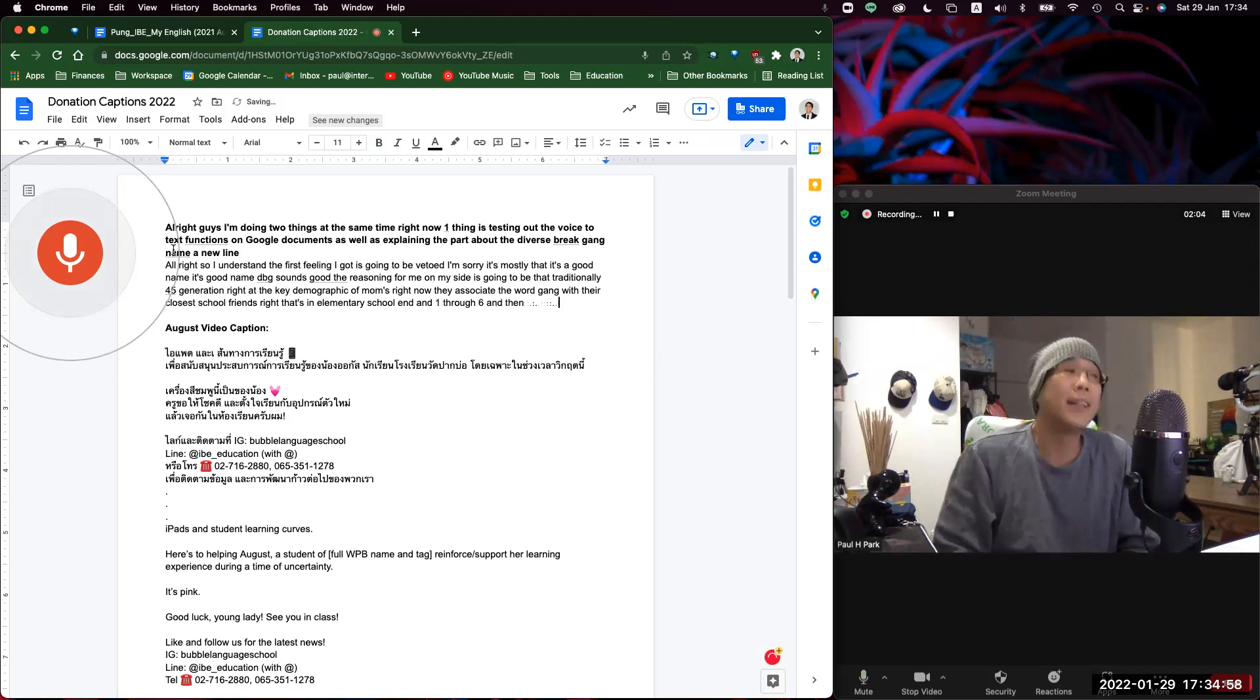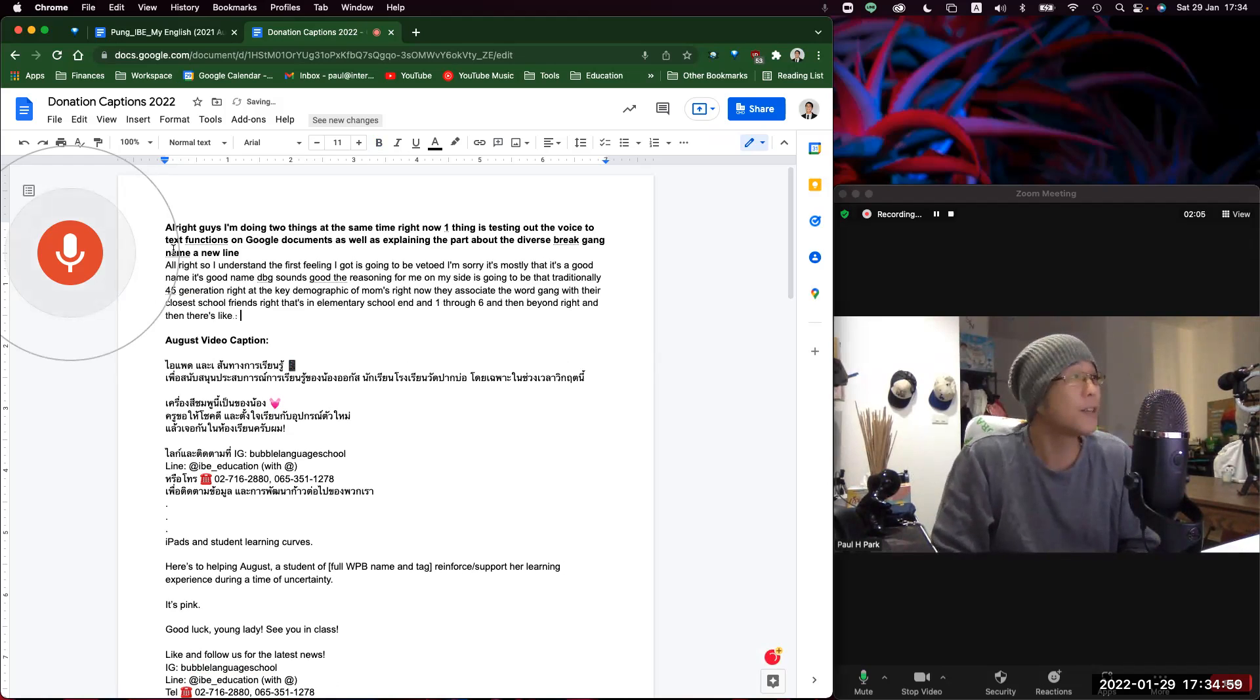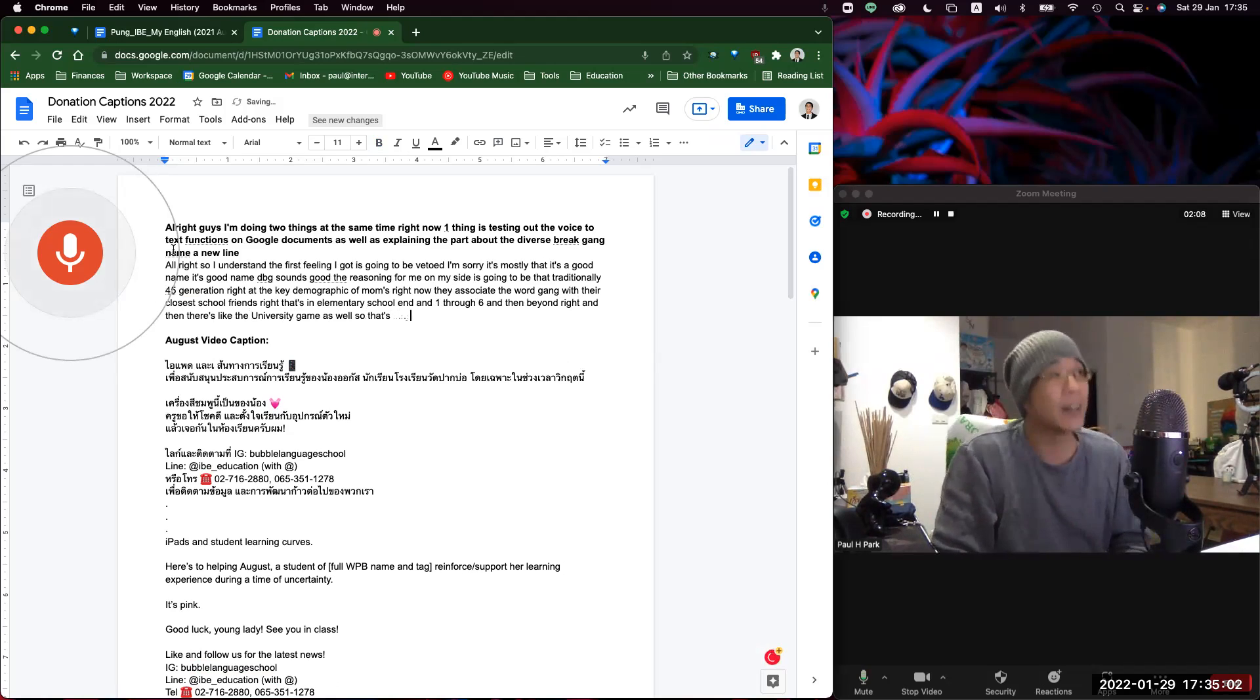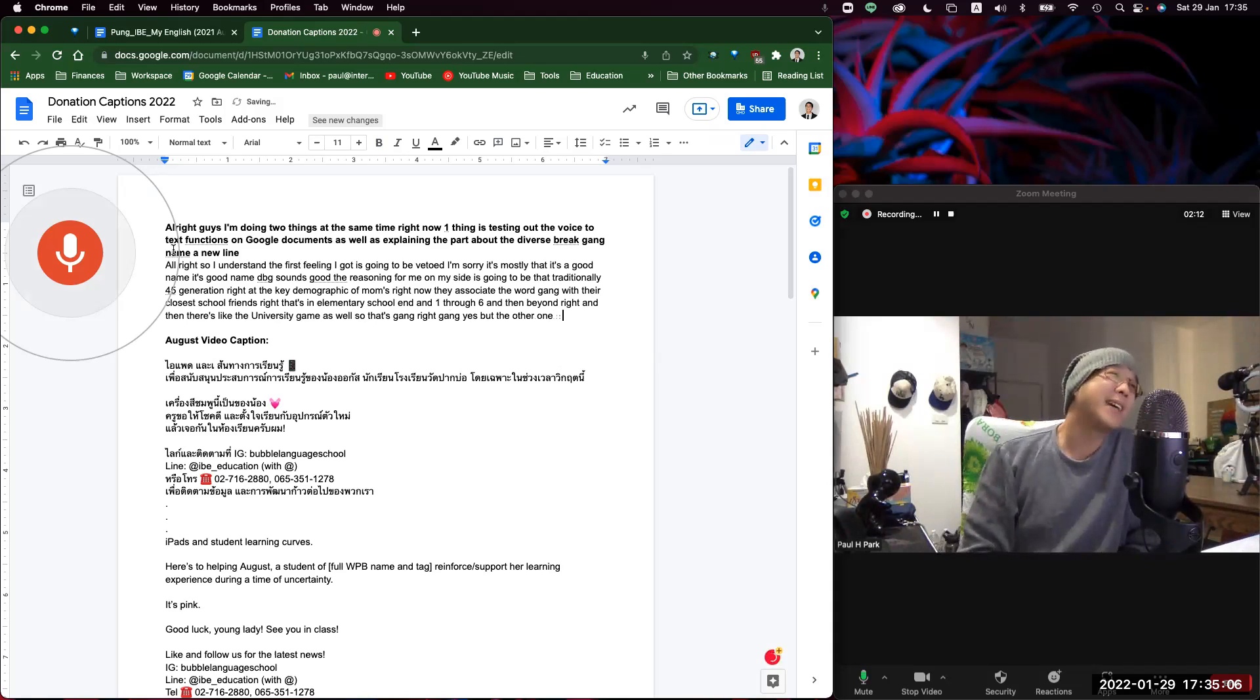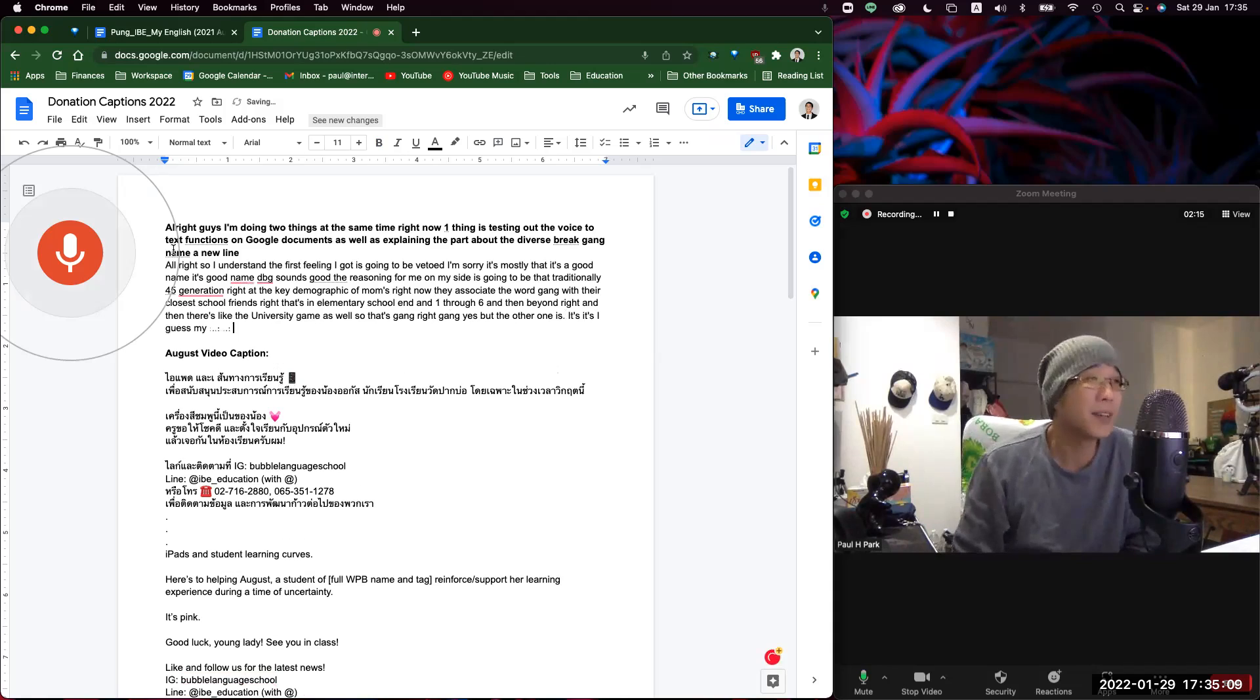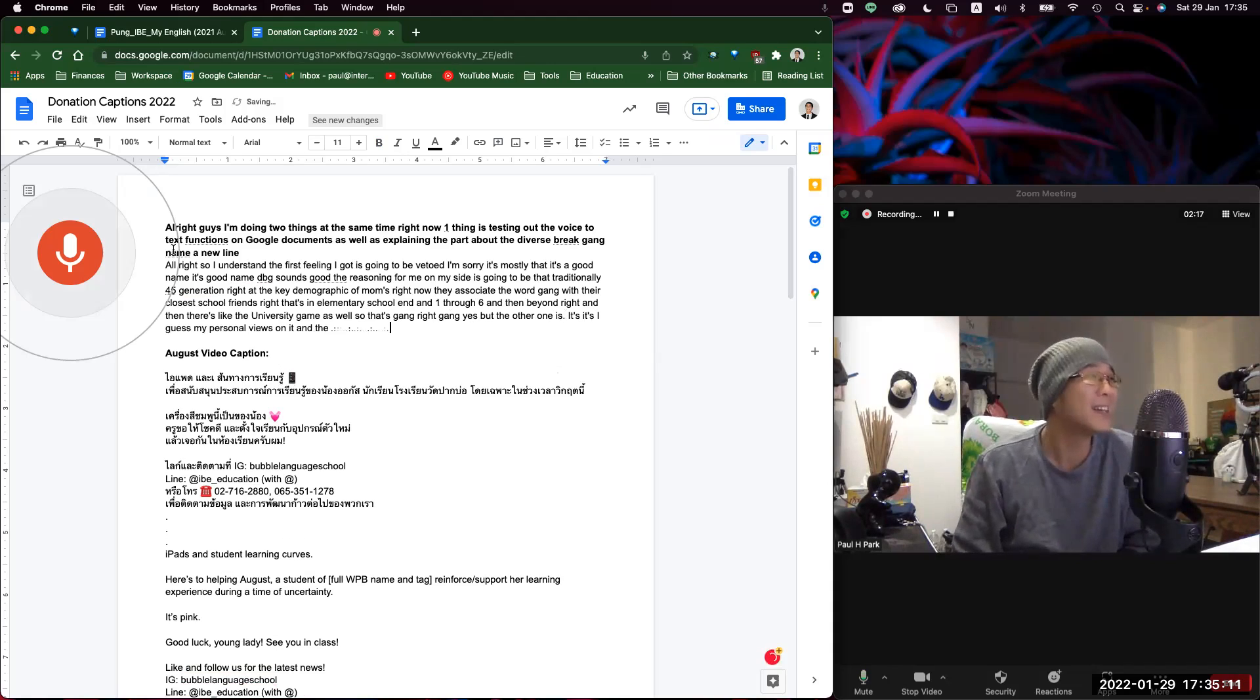So that's gang, G-A-N-G. But the other one is that it's, I guess, my personal views on it and the adjective on it. And I know that that doesn't really support the connotation of it, right?